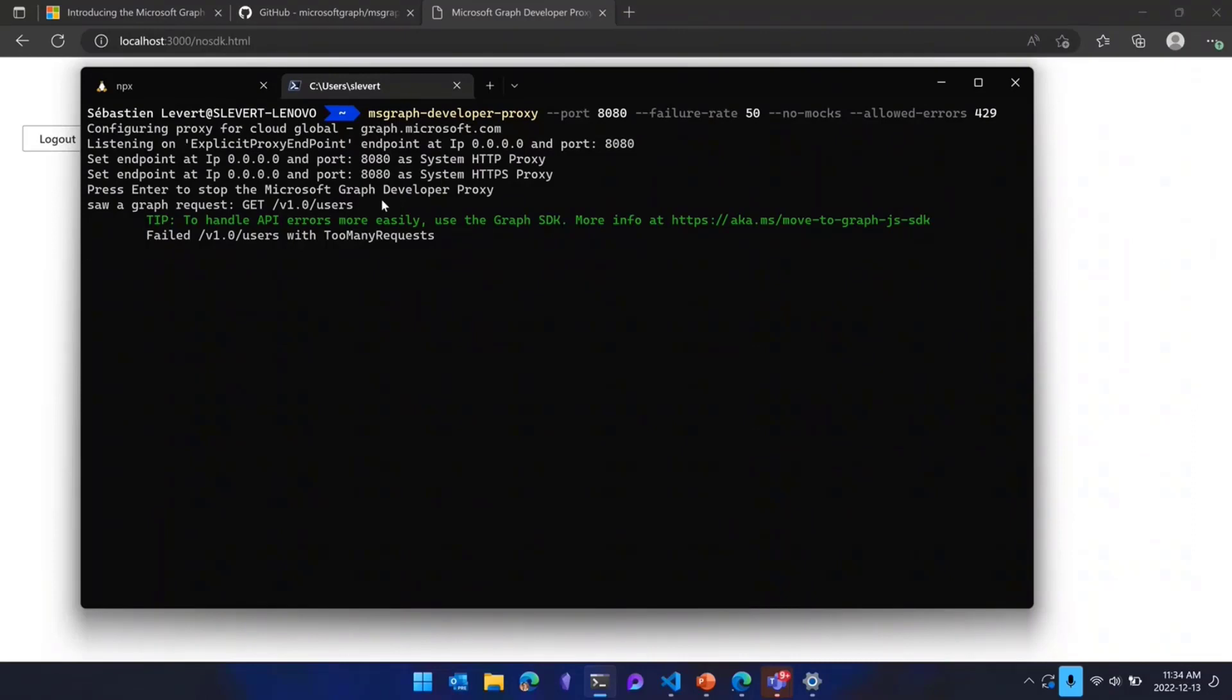Here it says failed v1 users with too many requests. And as you can see, my app is totally broken. My app is not working. Maybe I would have never caught that when I develop on a simple developer tenant where there's no load, where I'm the only one developing there. Because here, I basically just did a get on slash users, but it might fail sometime. Maybe Azure AD is under load, and then it would return a 429. But here you see, my app is totally broken.